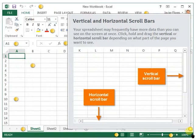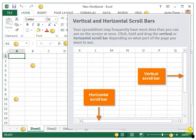Lastly, we have the vertical and horizontal scroll bars. Your spreadsheet may frequently have more data than you can see on the screen at once. Click, hold, and drag the vertical or horizontal scroll bar depending on what part of the page you want to see.